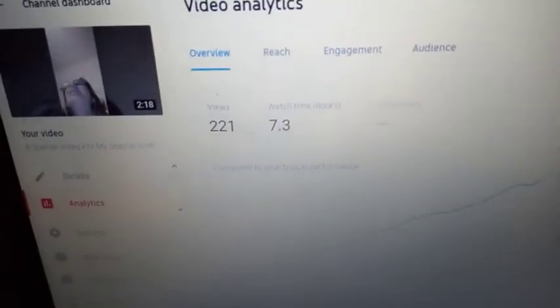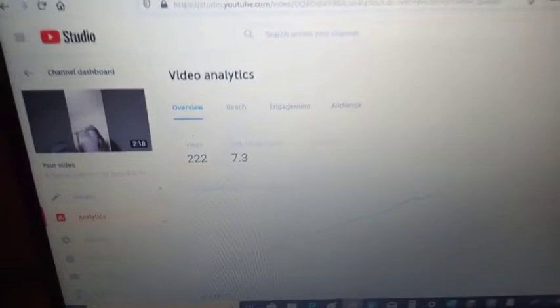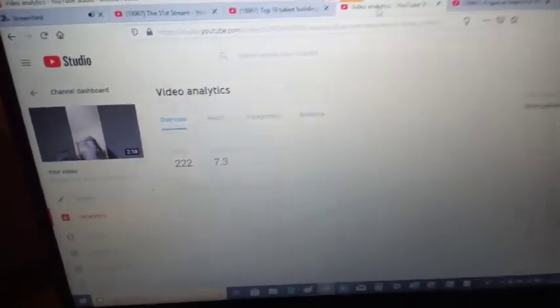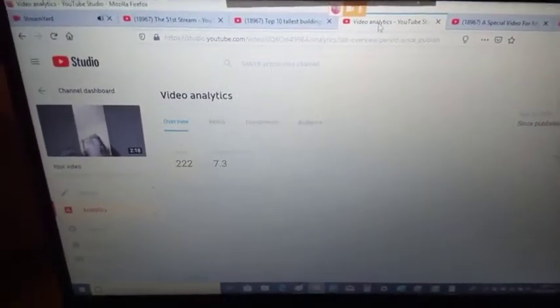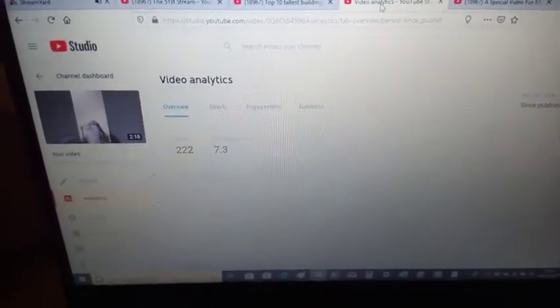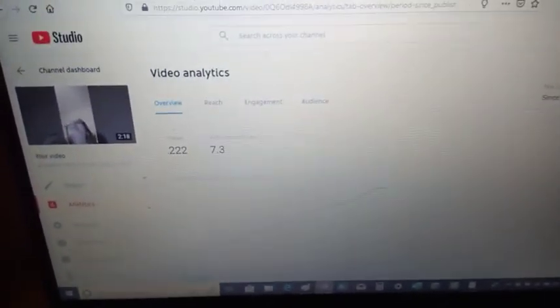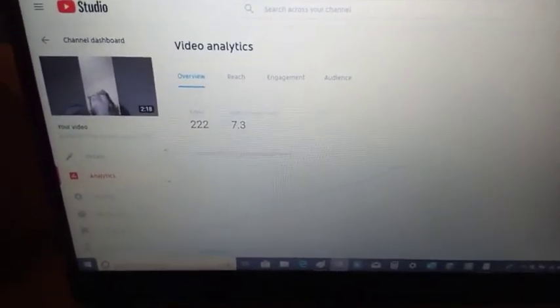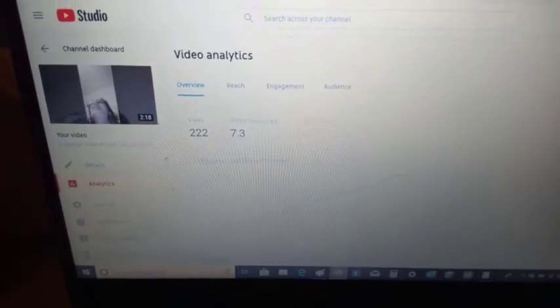This video is up to, well, it says 195 there, but if you go into channel analytics, it says 222. Just go into 222, so I don't know how many views this has got.